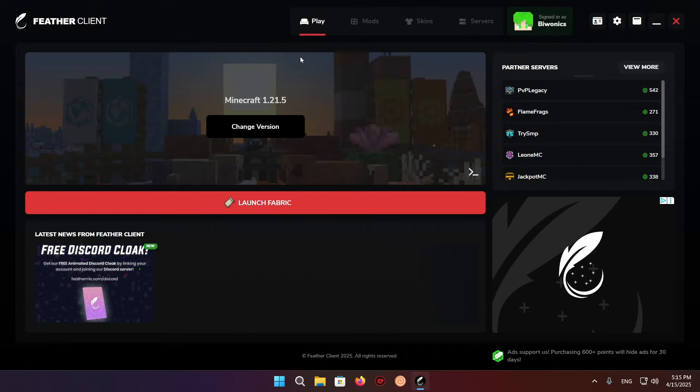Hello and welcome back to another daily Minecraft video. Today I'm going to be showing you how to boost FPS in Fever Client.